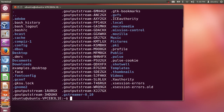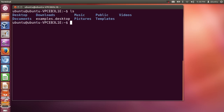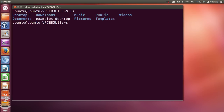Our terminal looks full now, so to clear your terminal you can just give the command clear and it will clear your terminal. Now once again let's list out all the directories. In the current folder we have a desktop folder, documents folder, music, public, and videos.